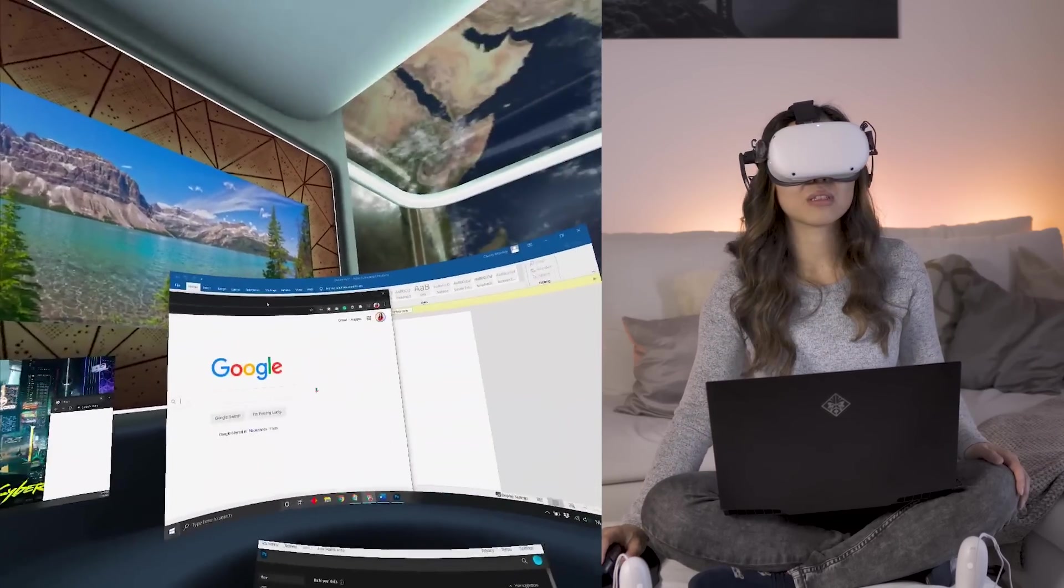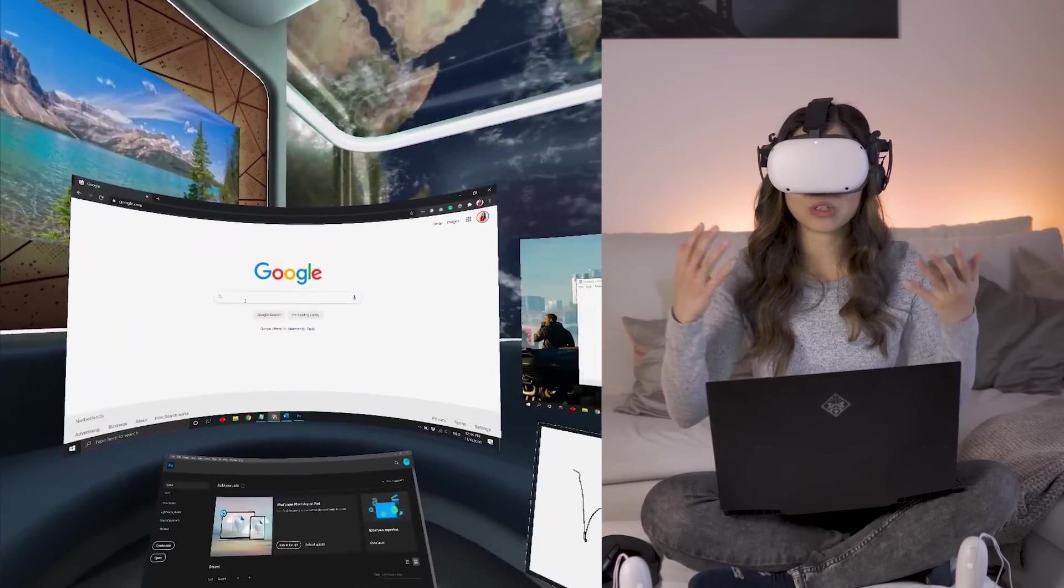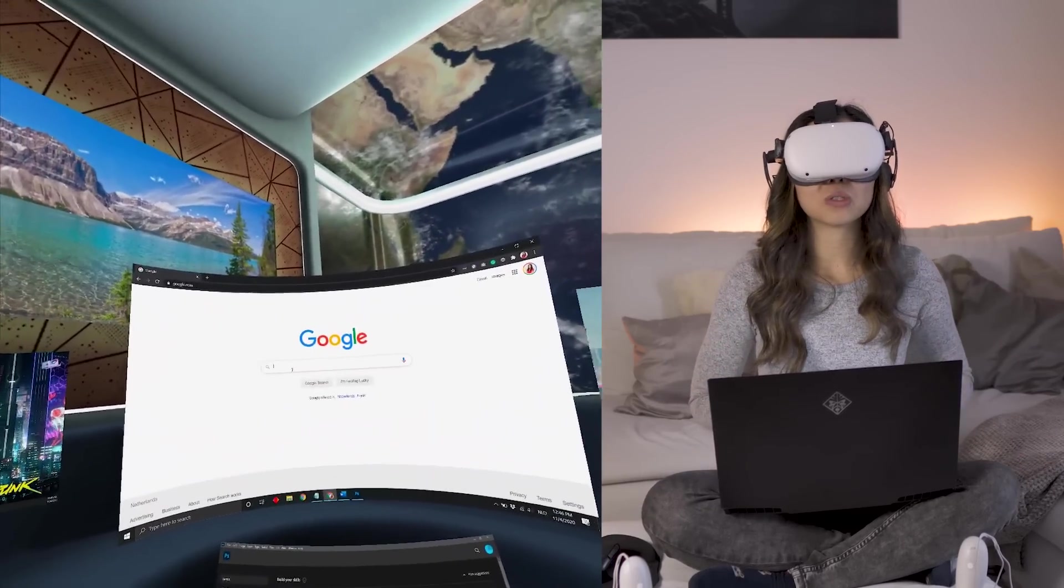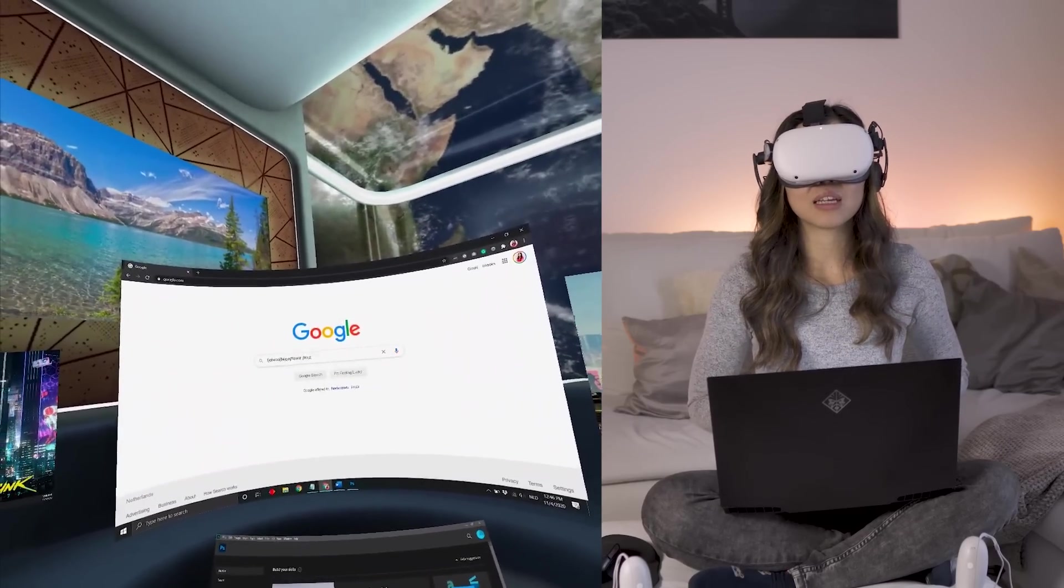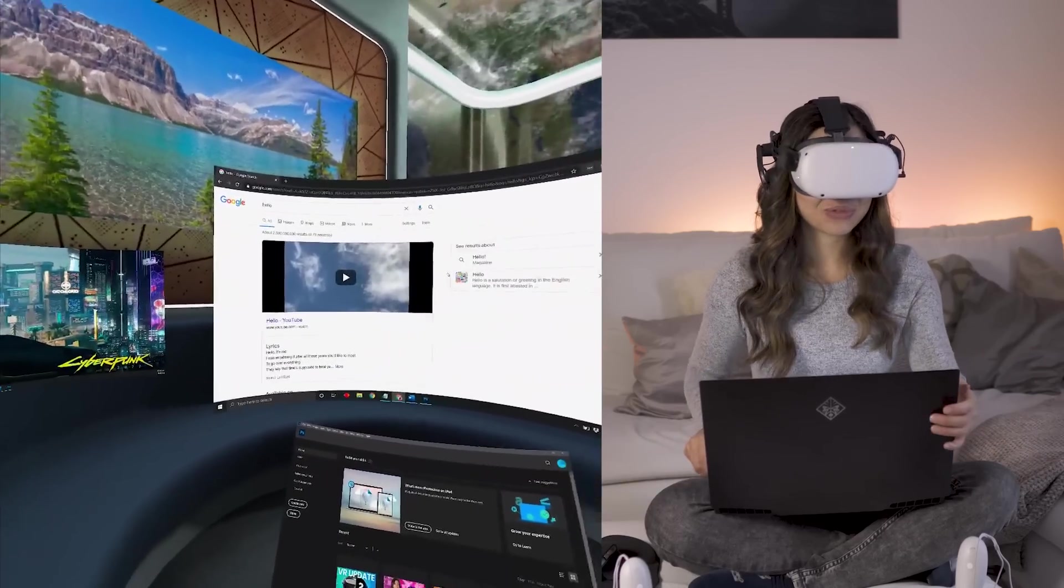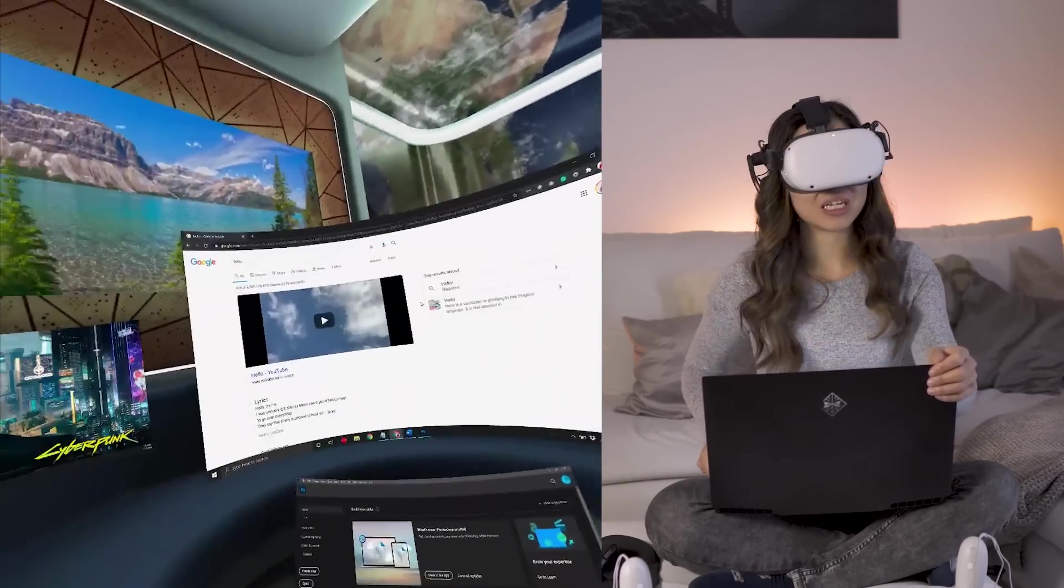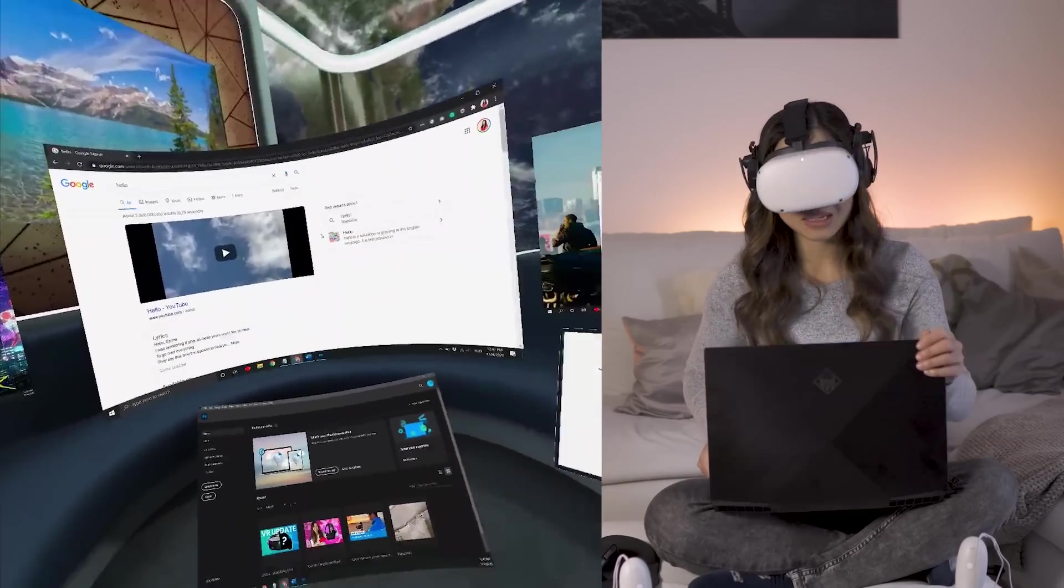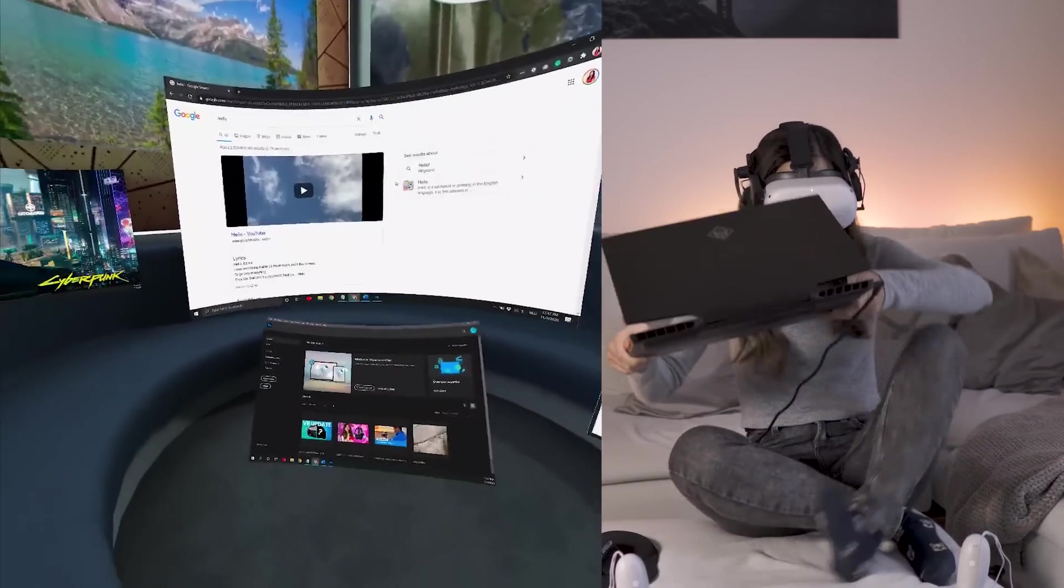But this is just very cool. It works well enough with the resolution of Quest 2. Text is sharp enough. I can read everything. Alright, so I think I've shown you most of what you can do in here already. So let's move to the outro.